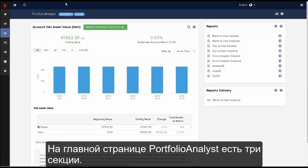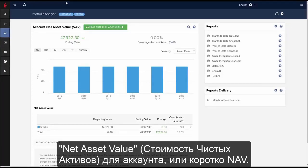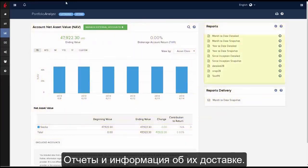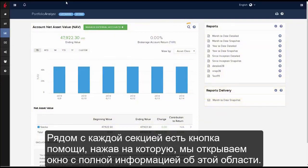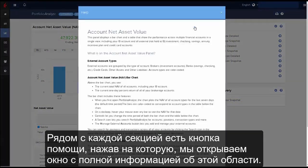There are three sections on display from the Portfolio Analyst homepage: Account Net Asset Value, or NAV for short, Reports, and Reports Delivery. Each section has a Help icon which, when clicked, displays additional assistance about that area.